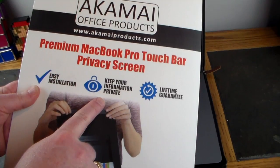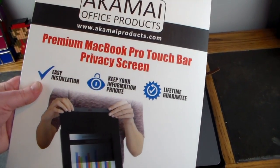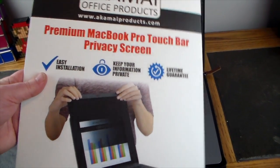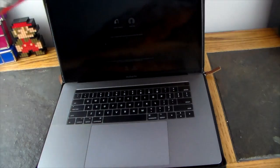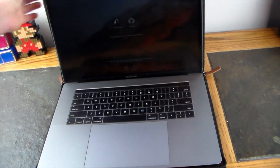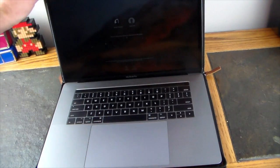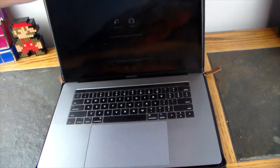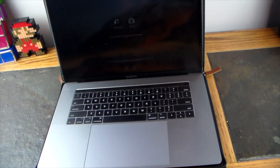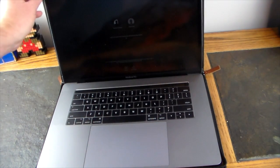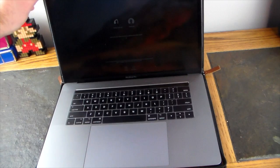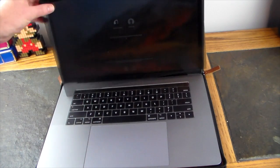This has got to be the easiest installation, some of the best privacy that I've seen, and they have a lifetime guarantee. So you can't go wrong with this guy. This is super easy to install, I really like this one. This doesn't stick on your screen or anything like that, it's simply magnetic.